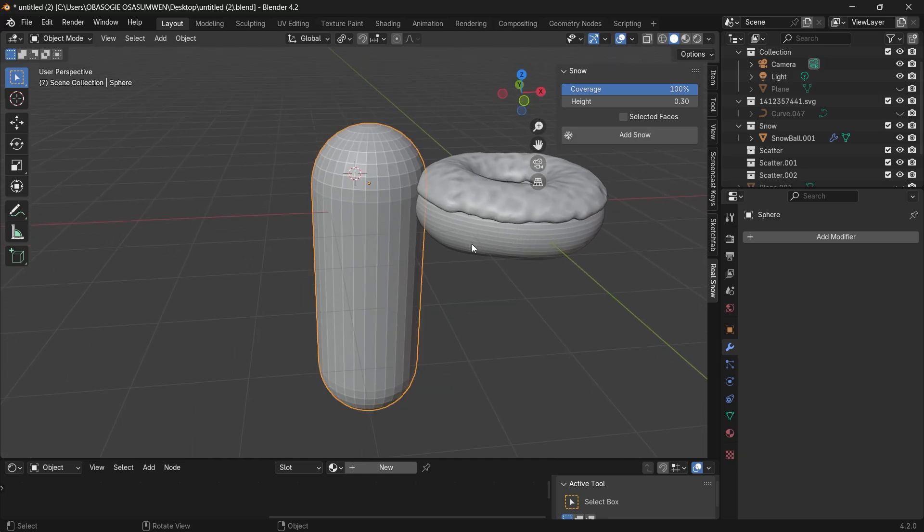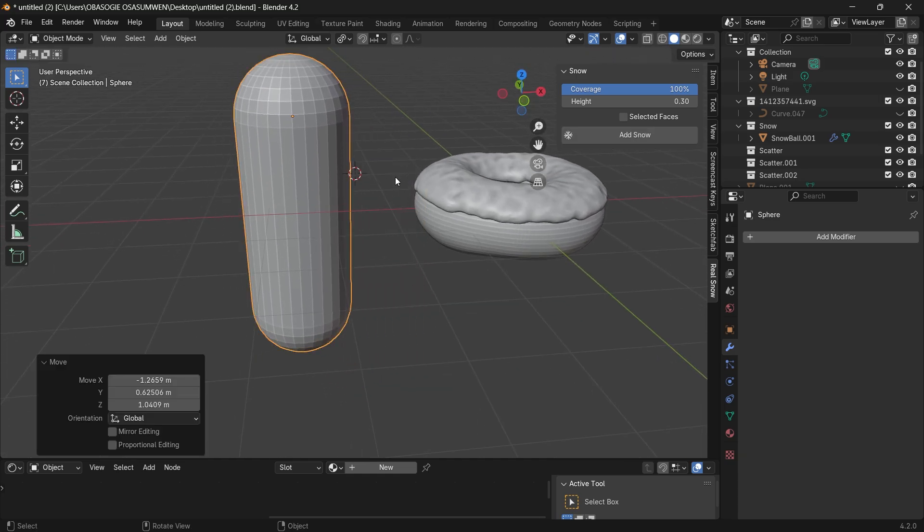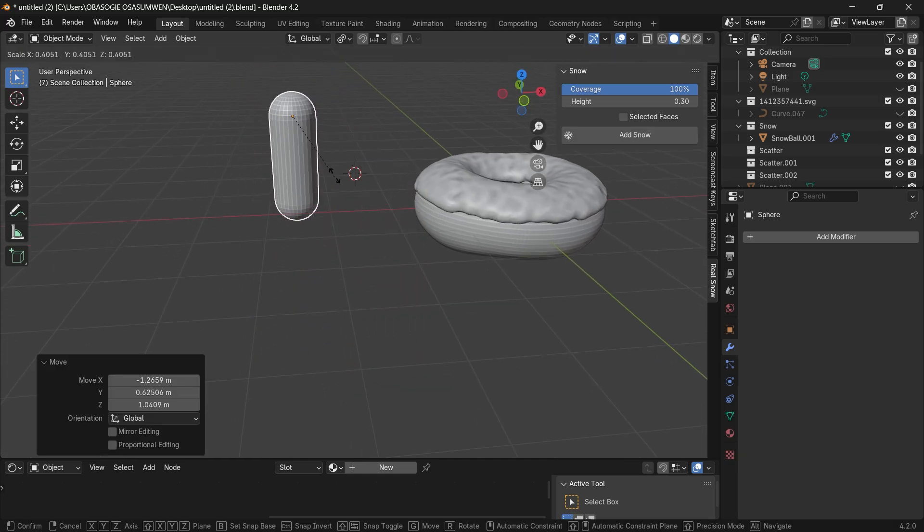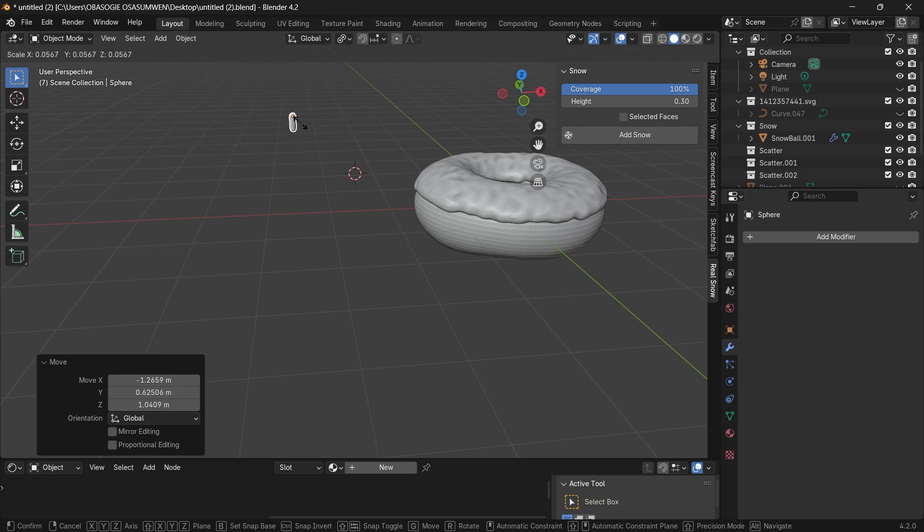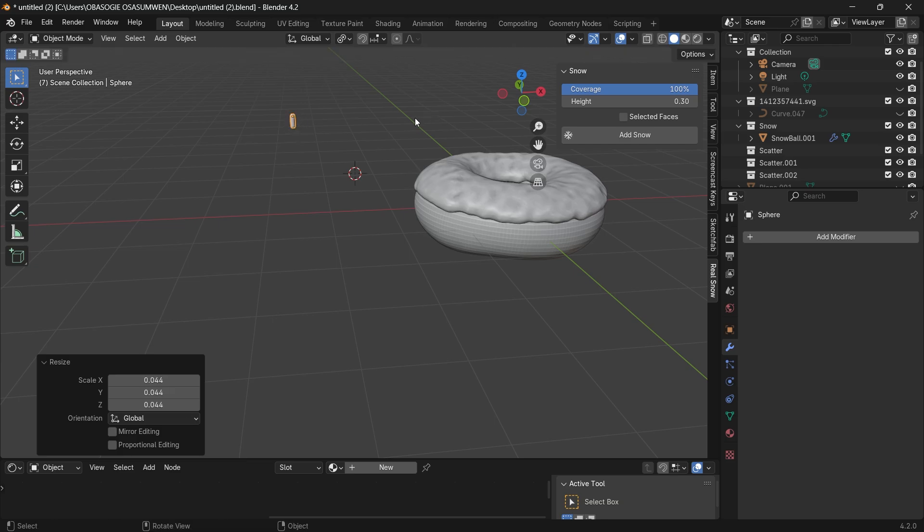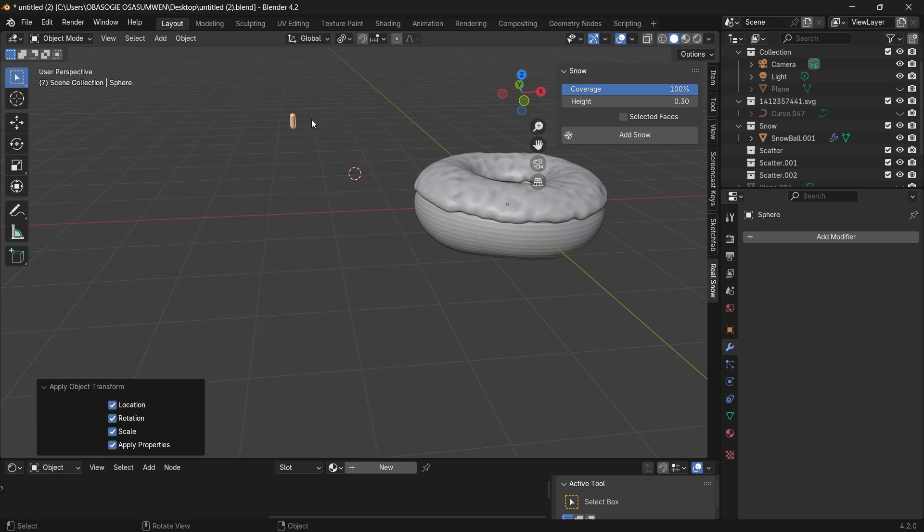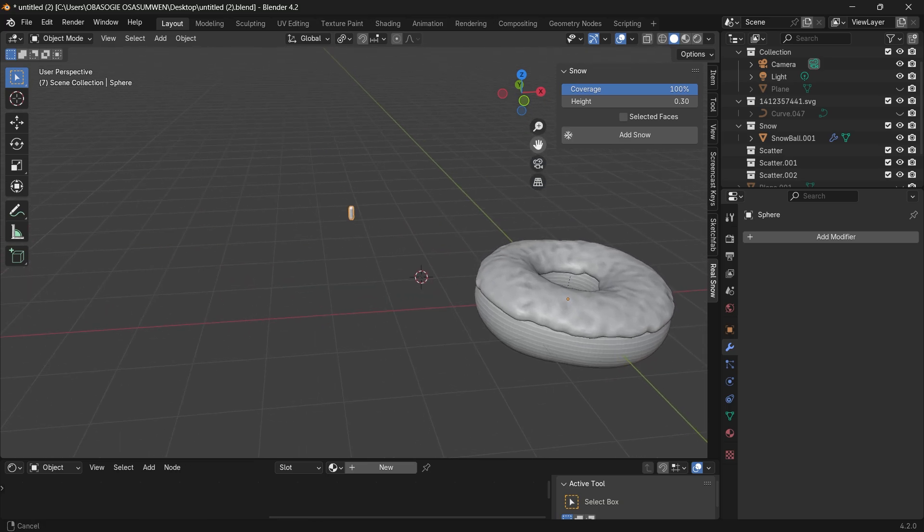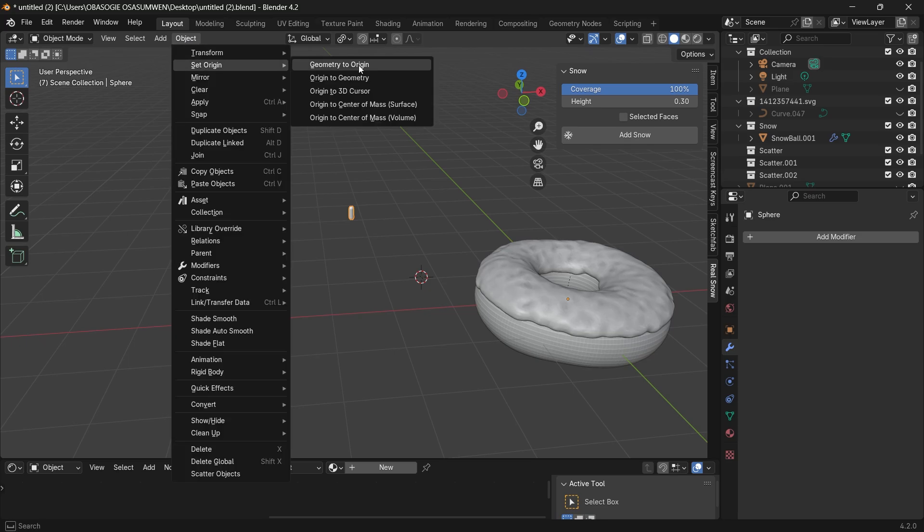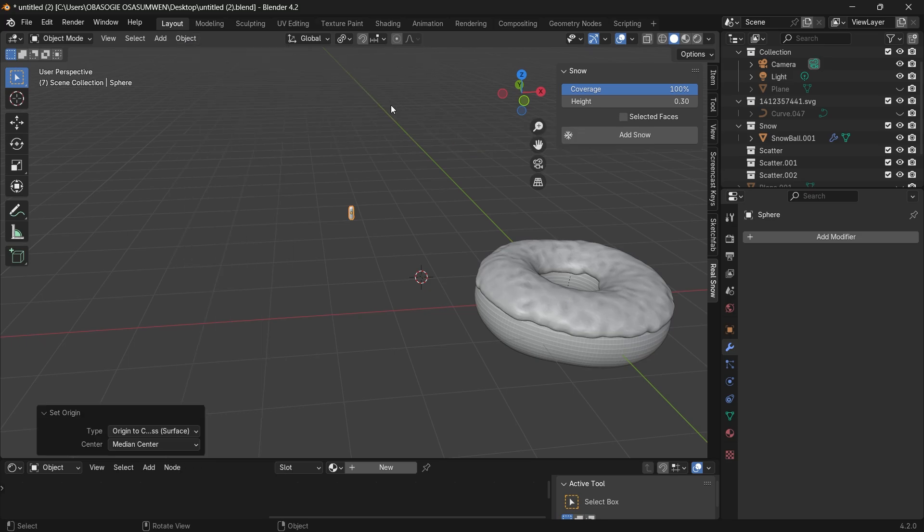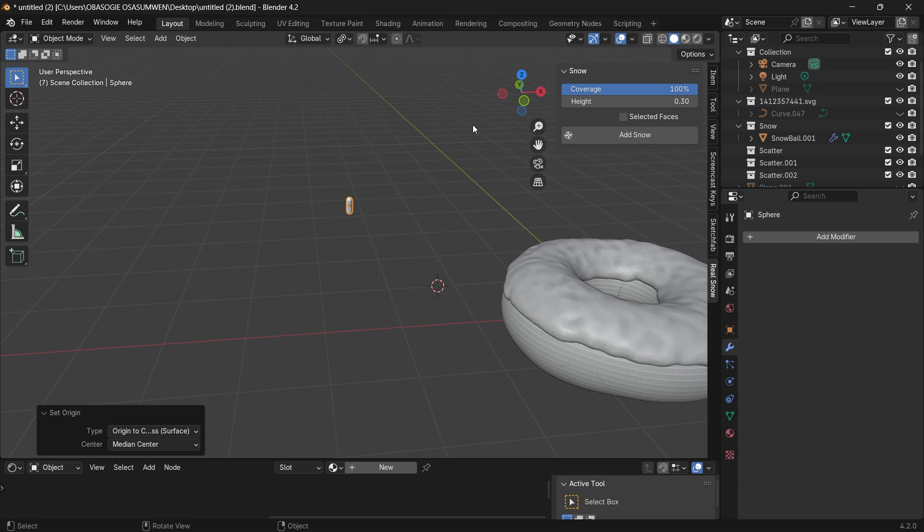Now we can take this, G to grab, scale it down to the size of the sprinkles that we want. Press ctrl A to apply all transforms, then you can select it go to object set origin, origin to center of mass of surface.